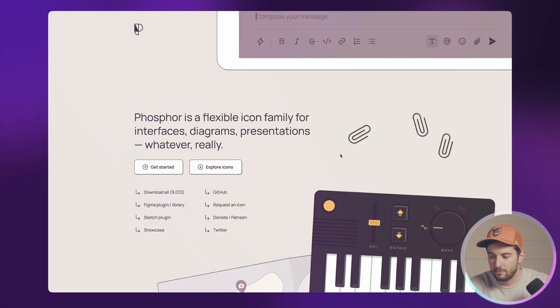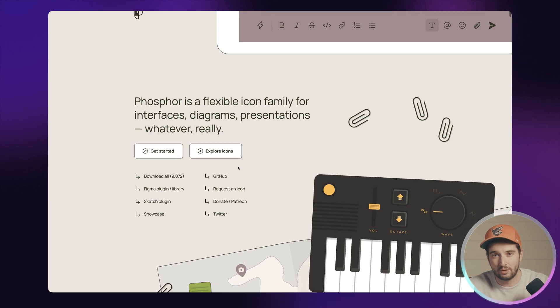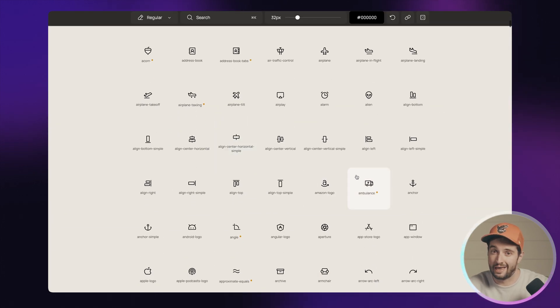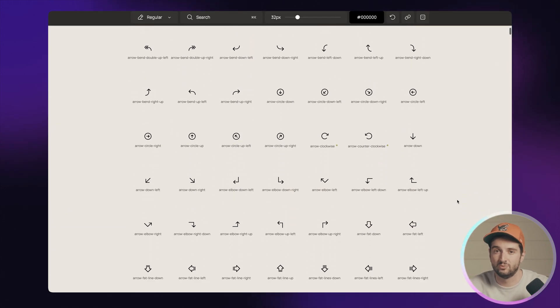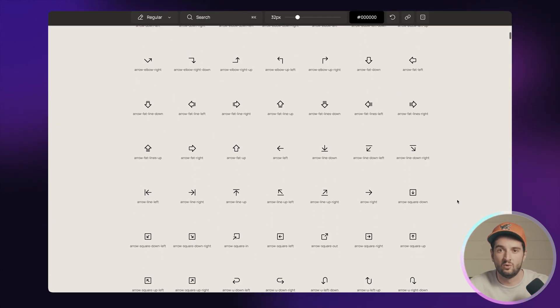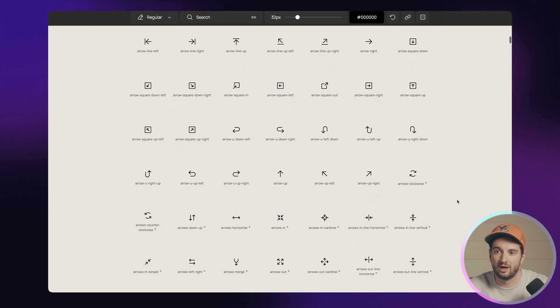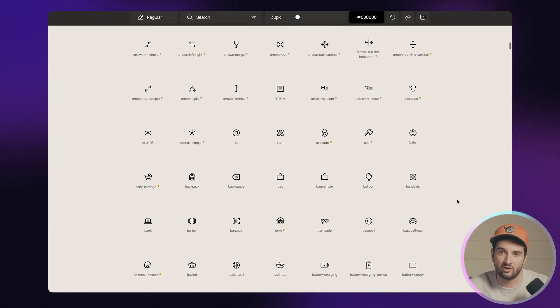Let's kick things off, keep it quick and dirty. Phosphor icons. You've probably heard of it, but when I'm designing websites or any type of UI, I'm doing it in Figma, I'm doing it in Framer, wherever I'm at, I'm using Phosphor icons.